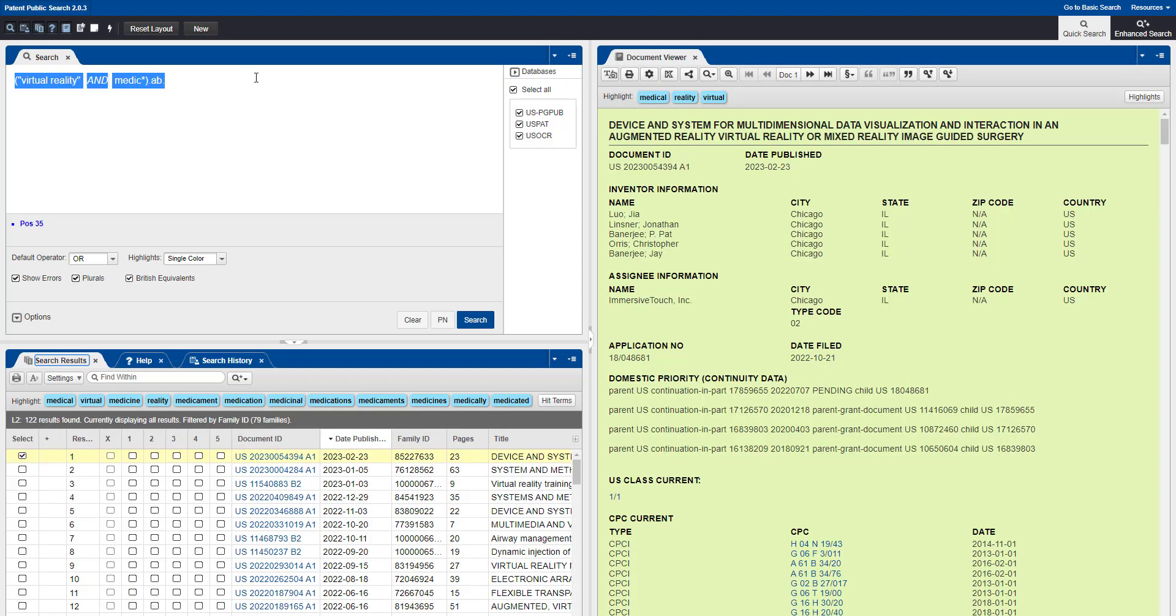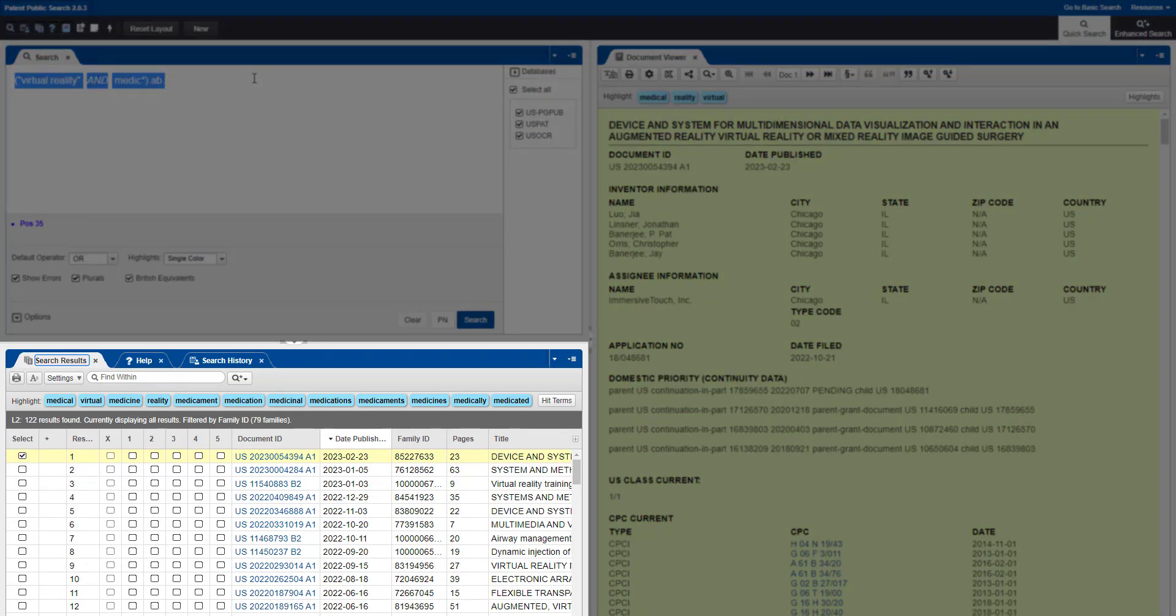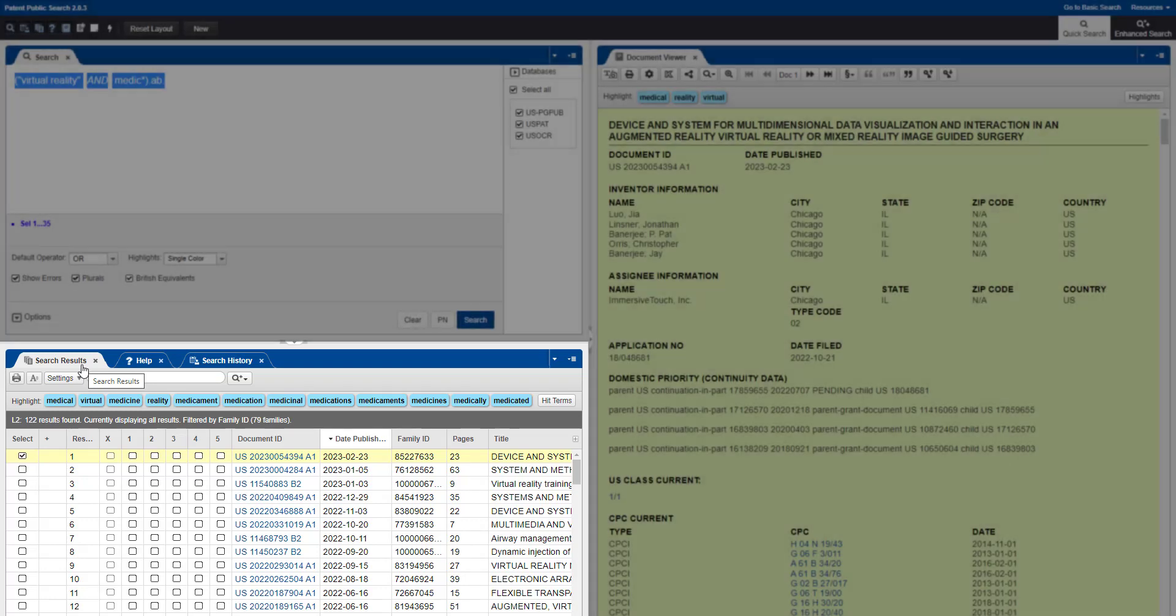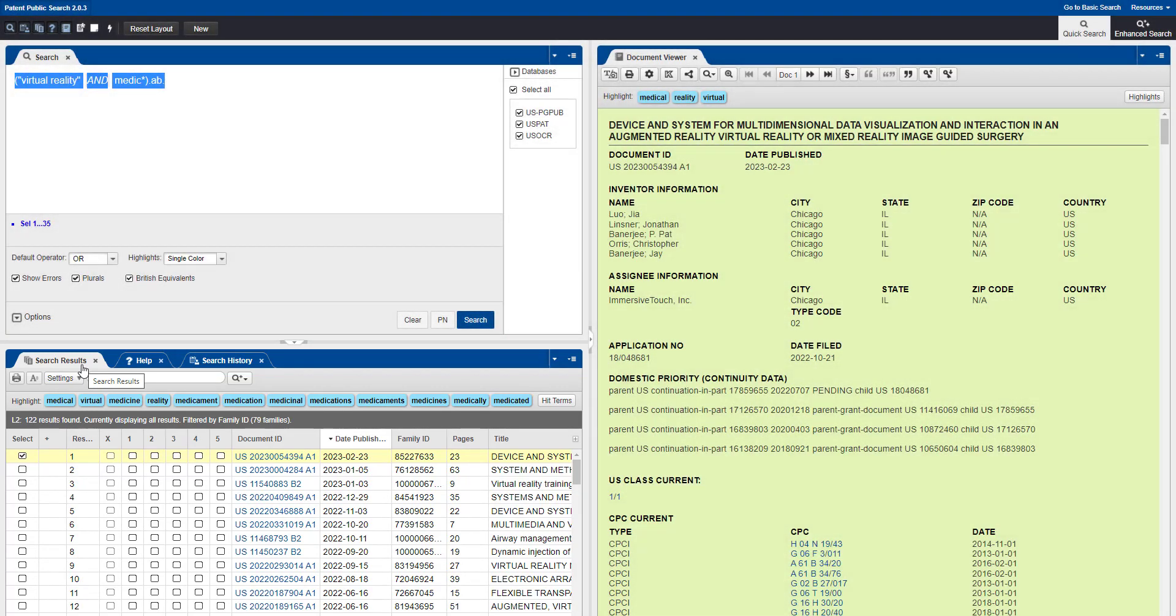Once you've run a search, you'll see the results listed in the Search Results pane of the bottom left panel. Select any desired results by checking the box in the Select column.